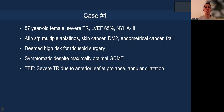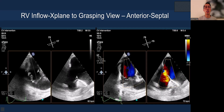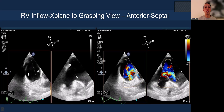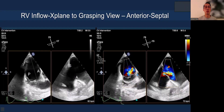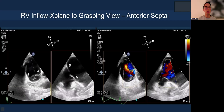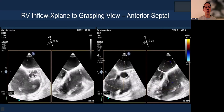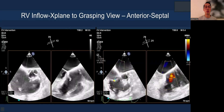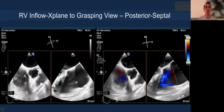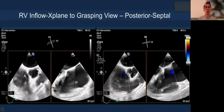Let me show you a representative case of T-tier — an 87-year-old female, high risk for surgery, with severe TR. We start by doing a sweep on the RV inflow X-plane to the grasping view. This is the anterior-septal commissure because it's close to the aortic valve. We then sweep towards the center of the valve, looking at the gap anatomy and the TR jet, and then sweep laterally to the posterior-septal commissure.